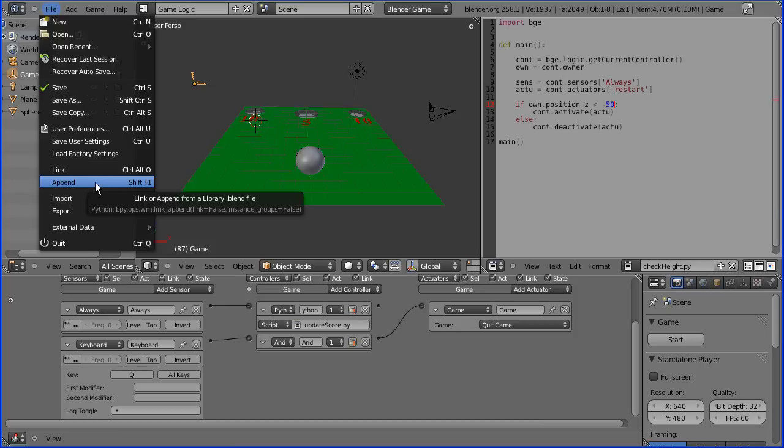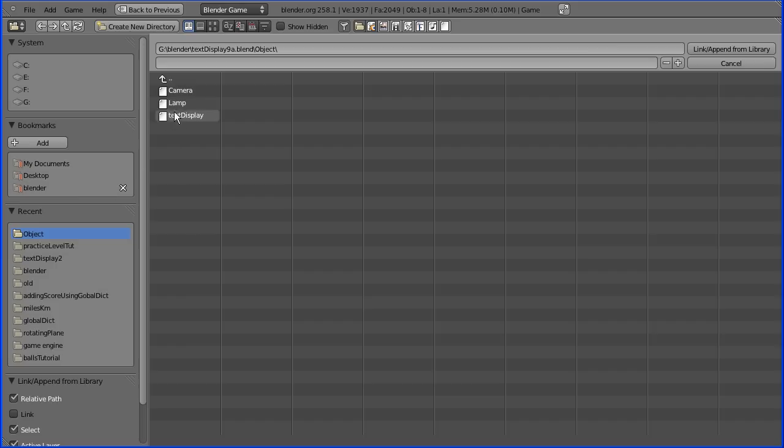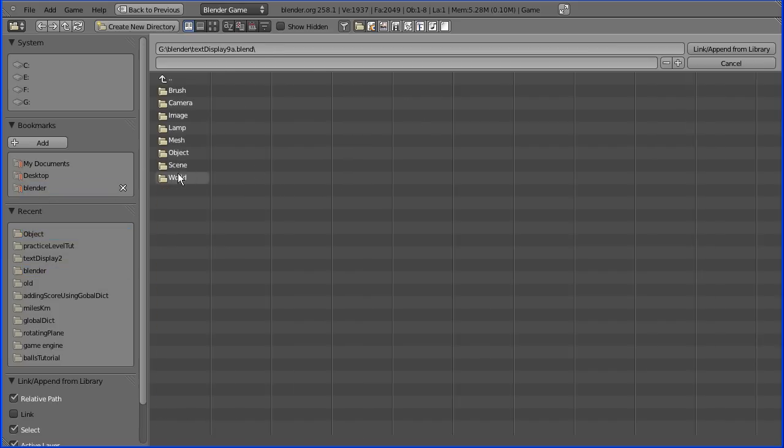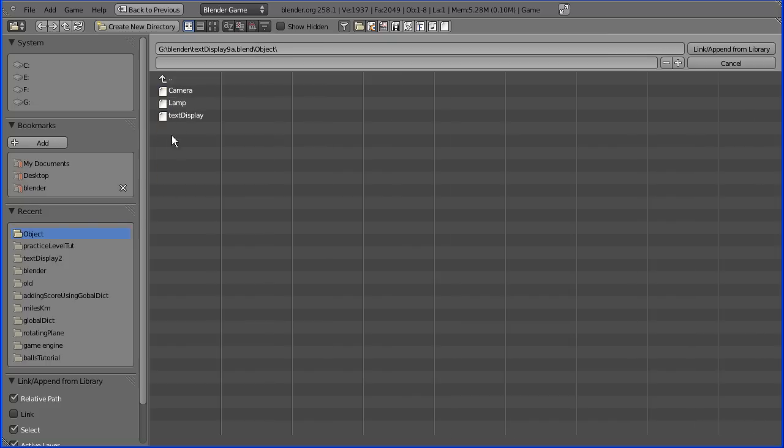We go to file append, find the file that the text display is in, go into the object folder and select the text display object and click link append.